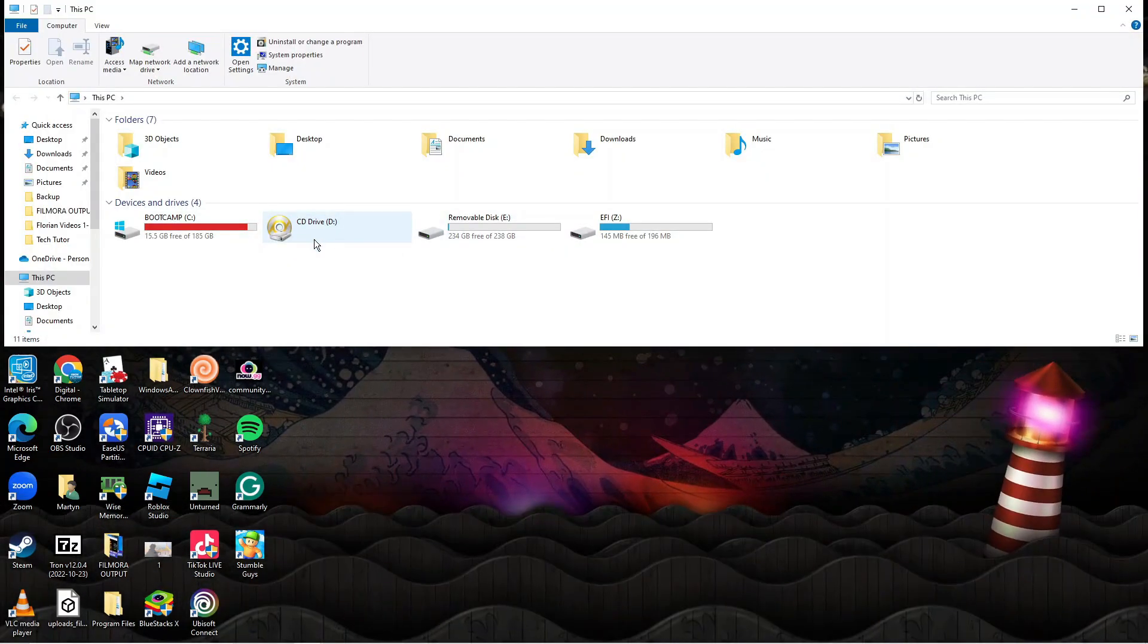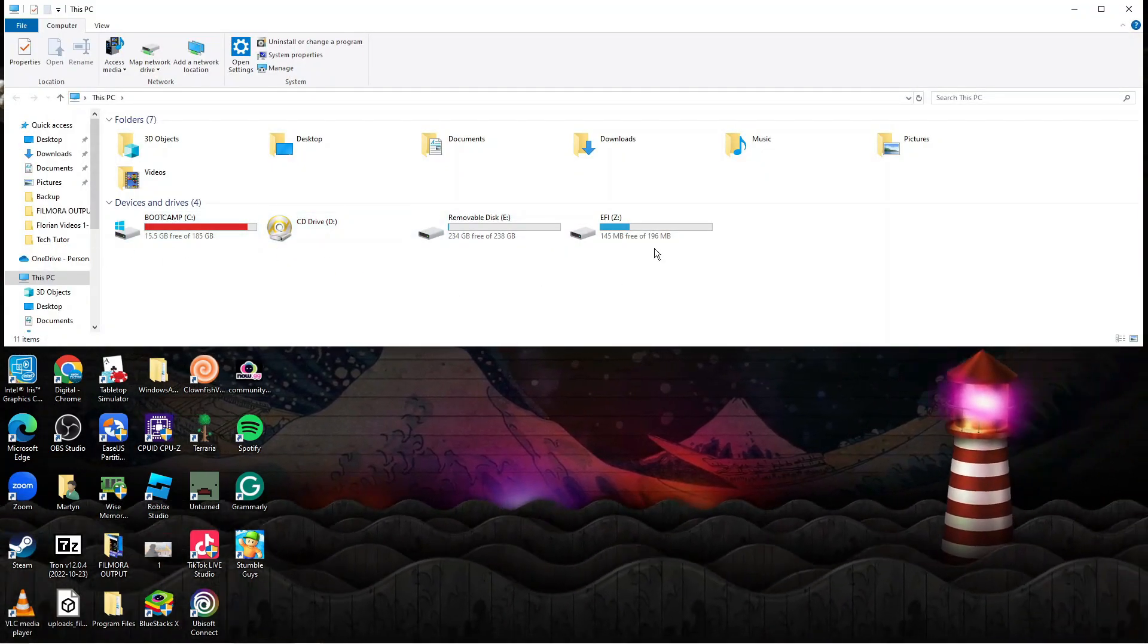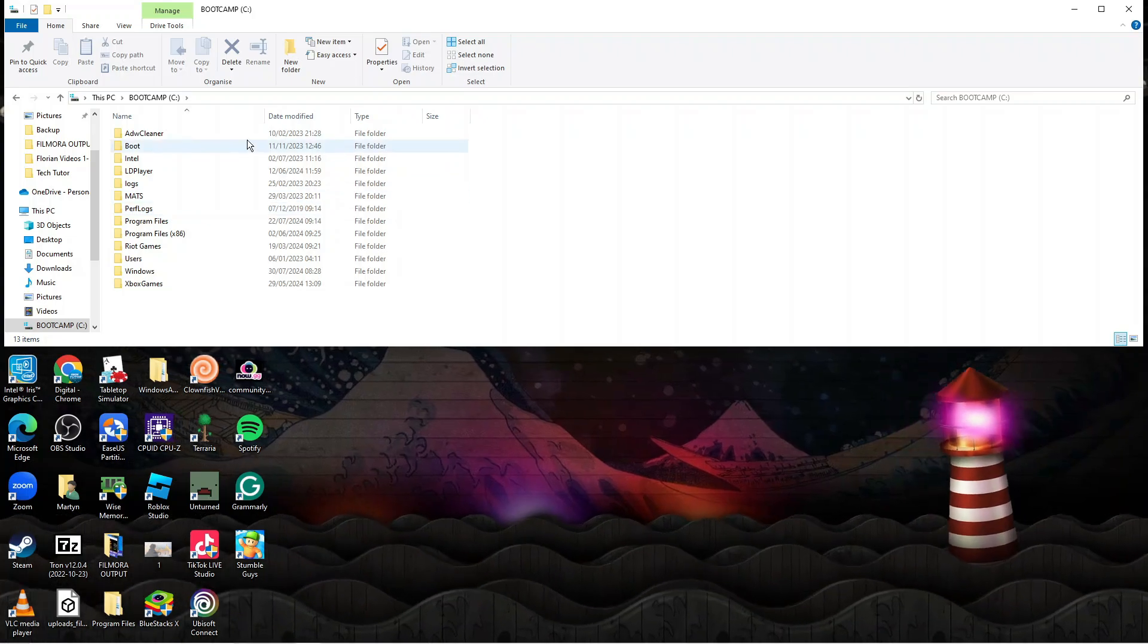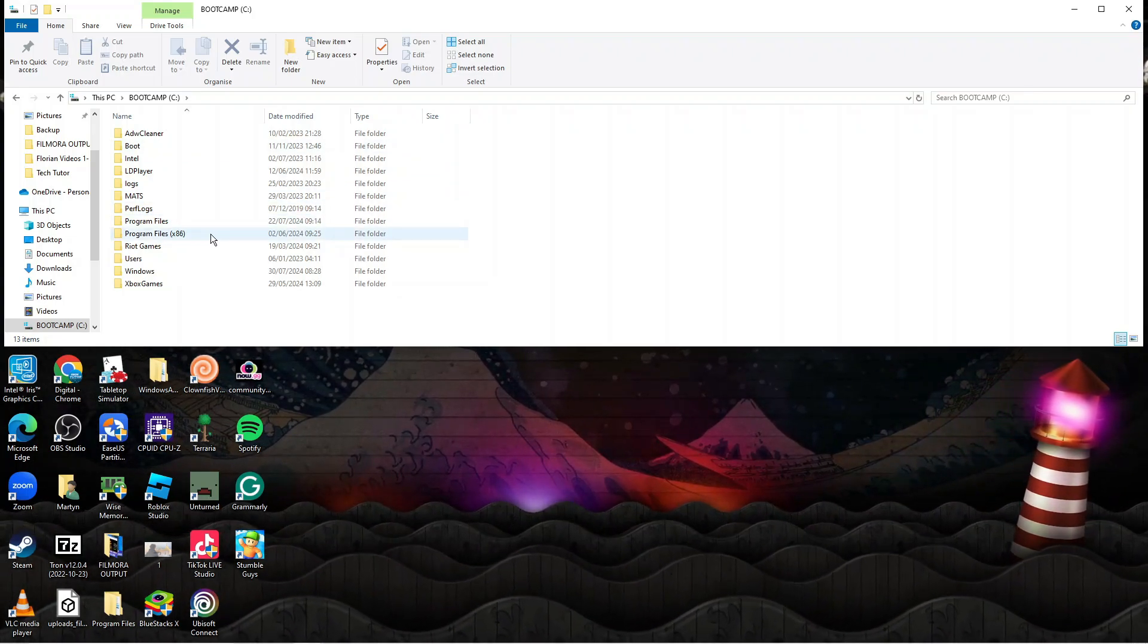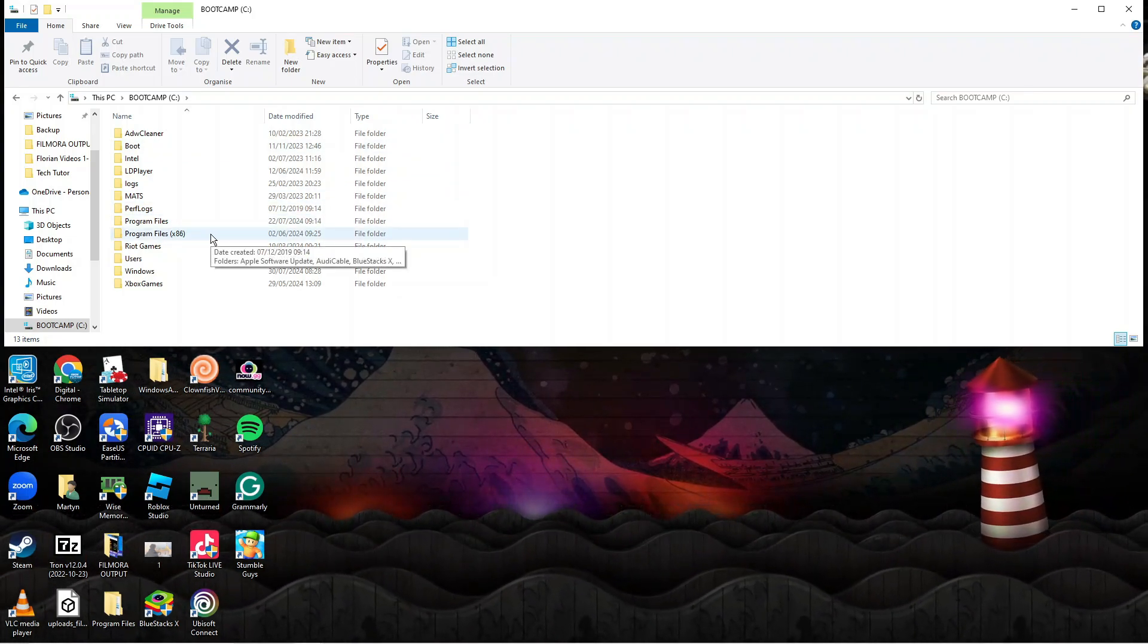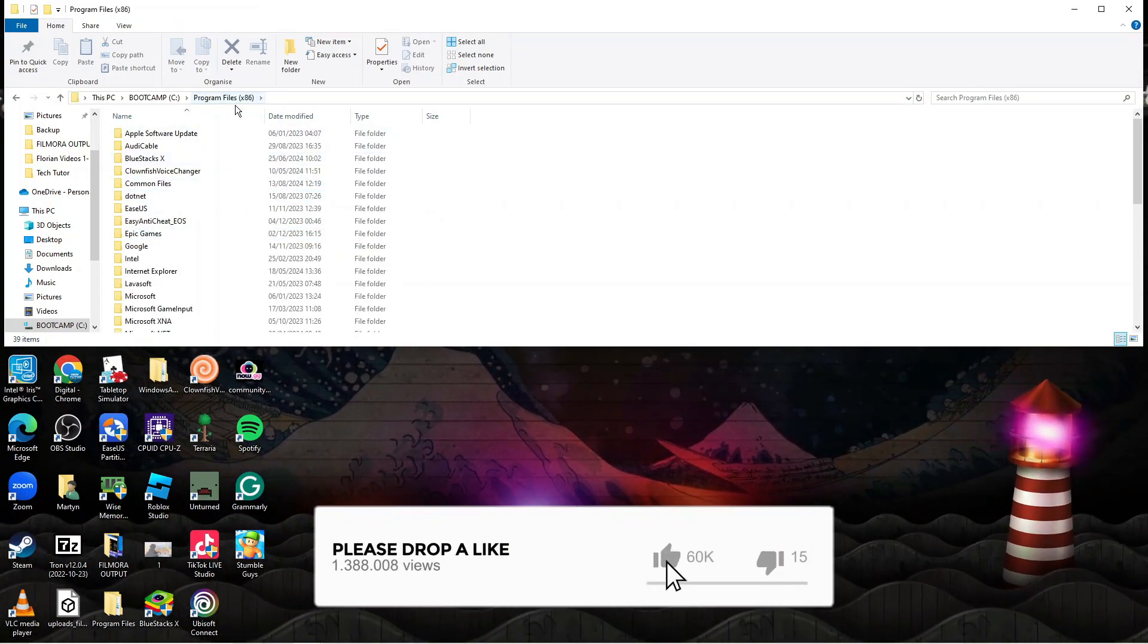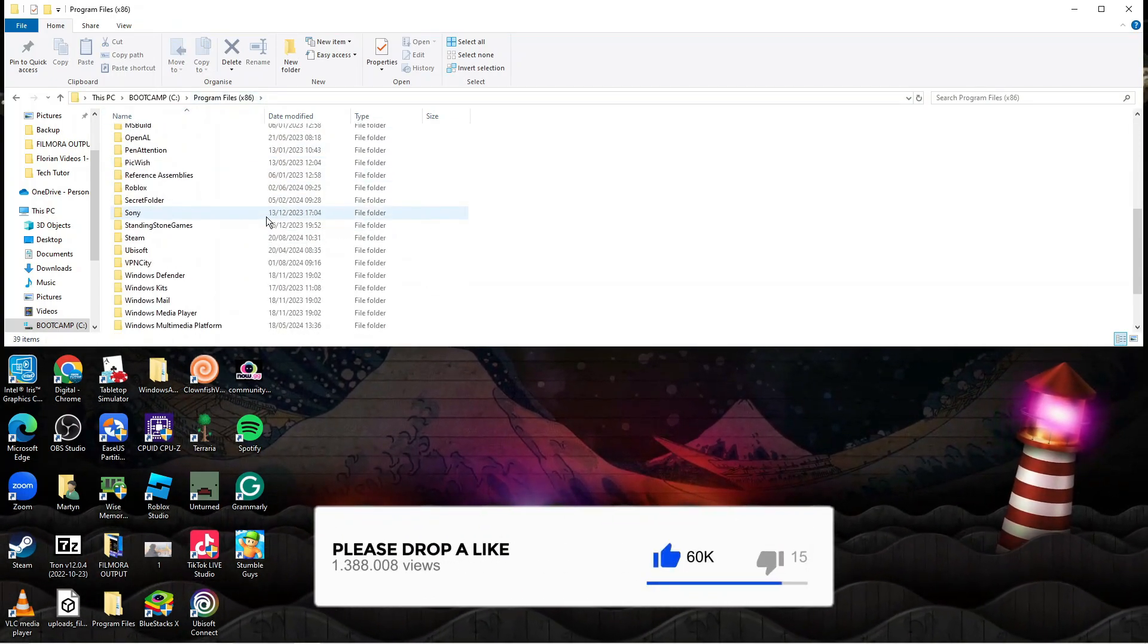Now in here you want to click onto your C drive or of course your external hard drive. Then what you want to do is go into Program Files x86. If it's on an external hard drive it's going to say something like Steam Library or Steam, but if you're doing it onto your local drive, Program Files x86.